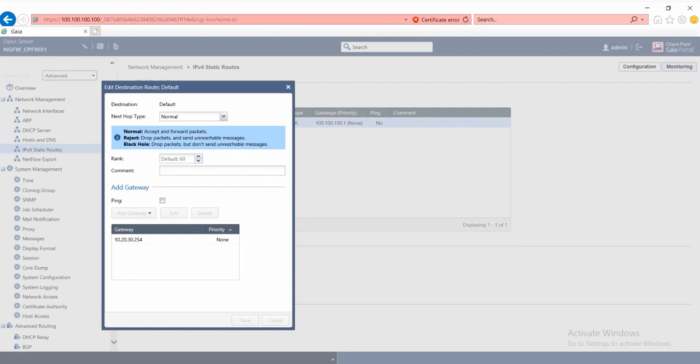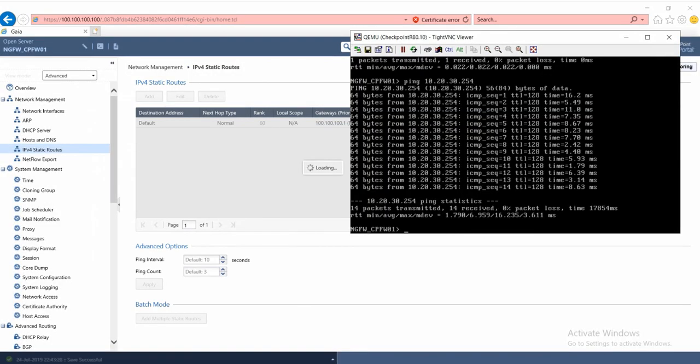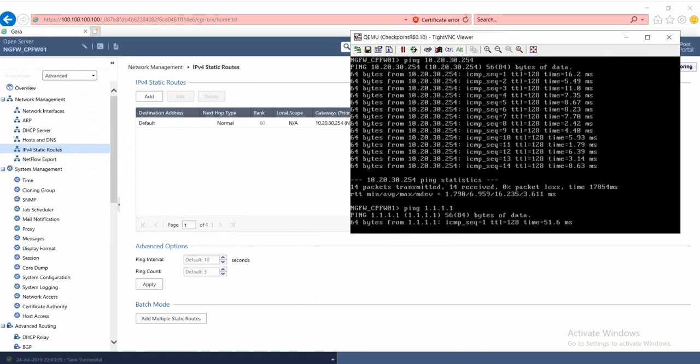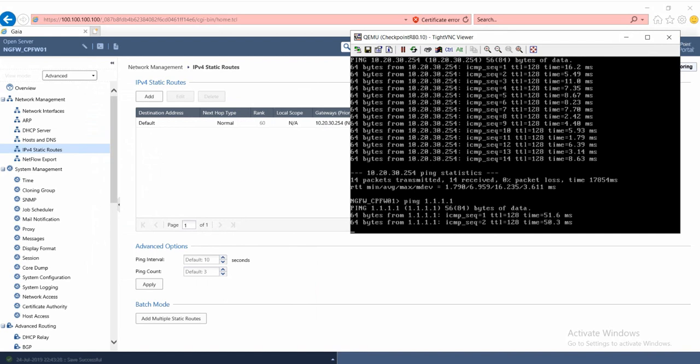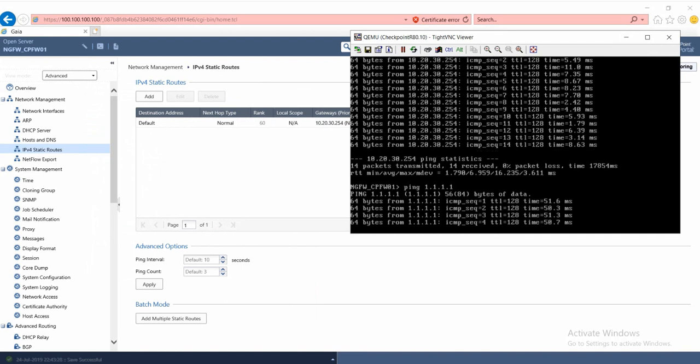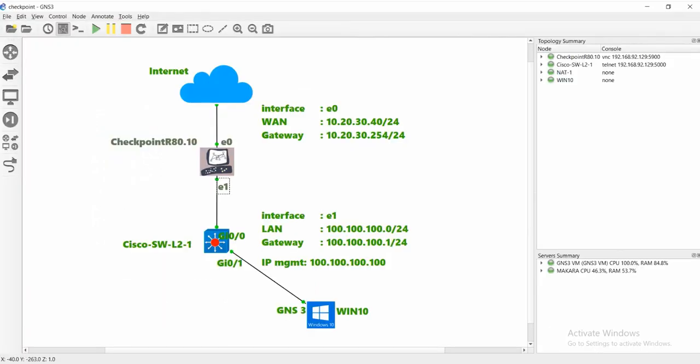Now we can start to test ping to 1.1.1.1 for testing connectivity with the internet. Now we can reach 1.1.1.1. That's all for my video part 3.